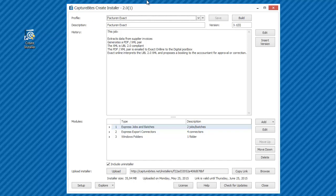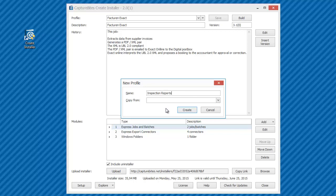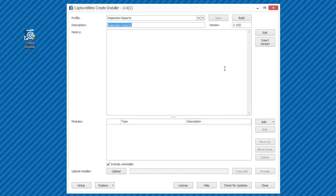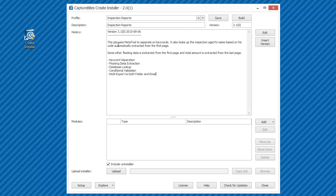We start the Create Installer tool and we create a new profile. Let's give it a meaningful name. We can also base it on an existing profile with a Copy From function. But in this case, we'll create one from scratch. We can insert the version, date, and some text in the history box to document this installer.